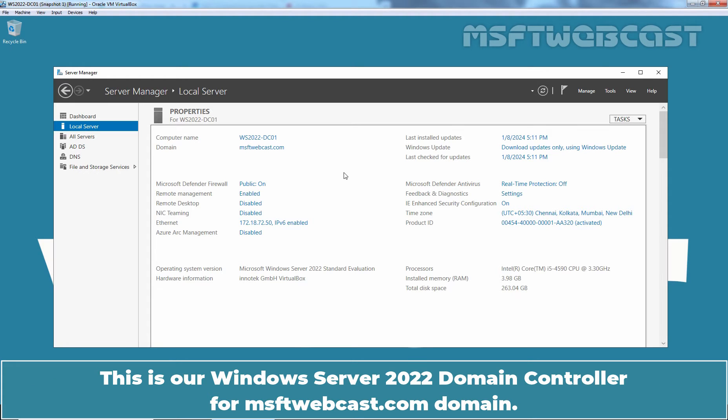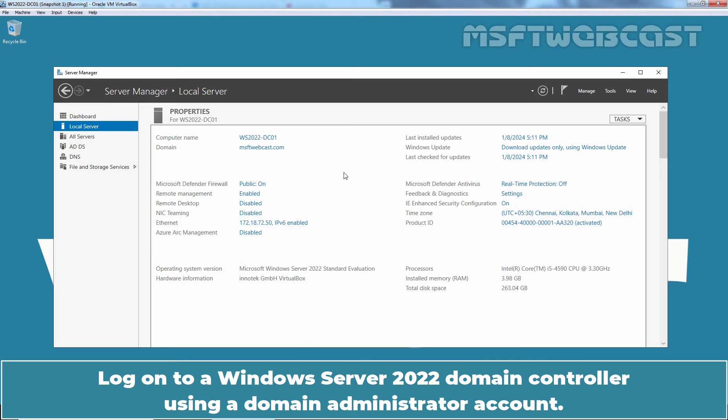This is a Windows Server 2022 domain controller for MSFT webcast.com domain. Log on to a Windows Server 2022 domain controller using a domain administrator account.